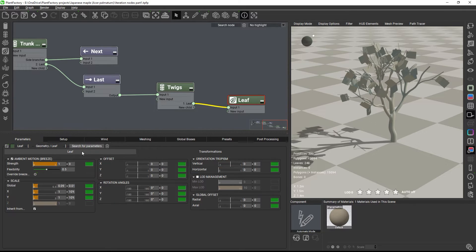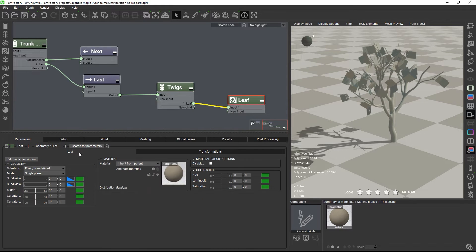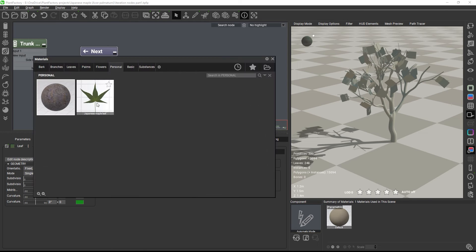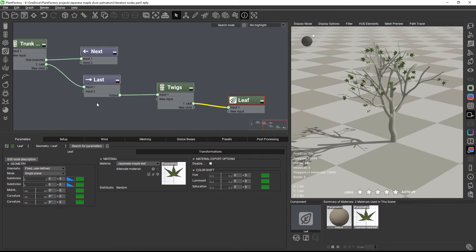Okay, so let's load the leaf material next that is supplied with the project files for this tutorial.